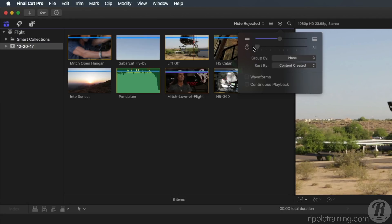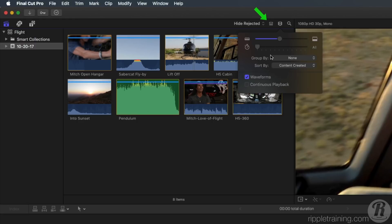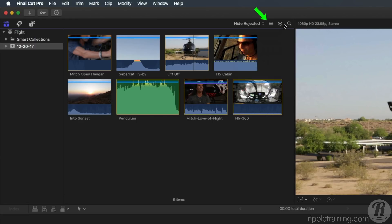To view the audio waveform, click this button. To see more information about each clip, click this button to switch the browser to List View.